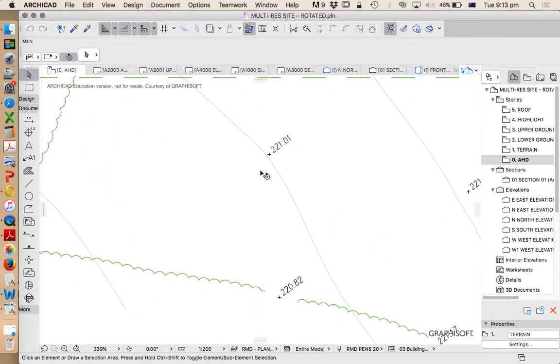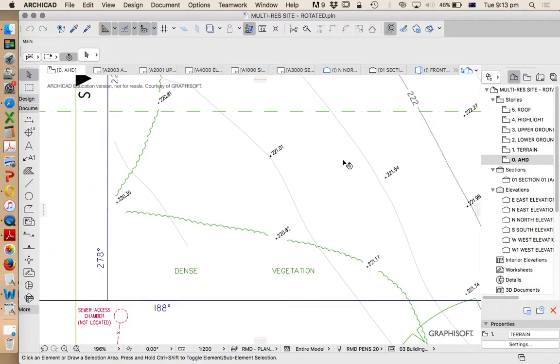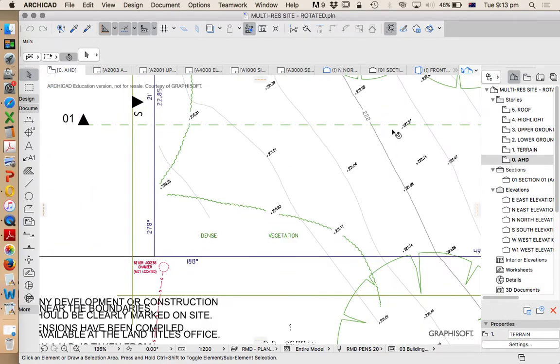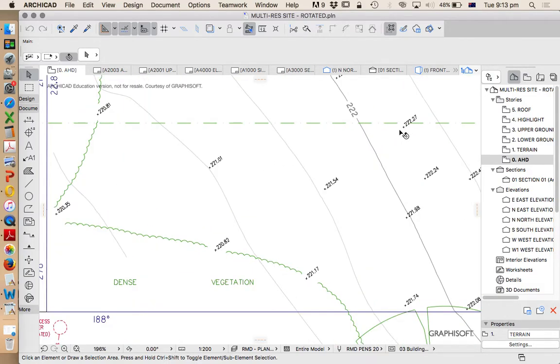like 221. What does that mean? That's 221 meters above sea level. So we know that this is a fairly high site.